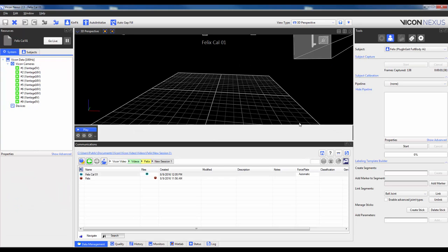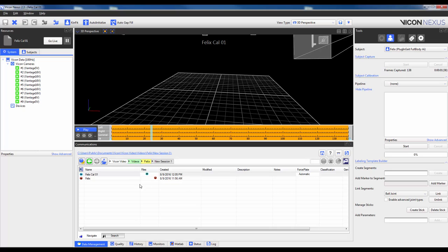You will see that as soon as I click Stop, the trial will actually appear in the Data Management and that it has switched from the Live to the Trial View. It has opened automatically. This is verified up here at the top where it no longer says Live but actually says the Trial FelixCal01.